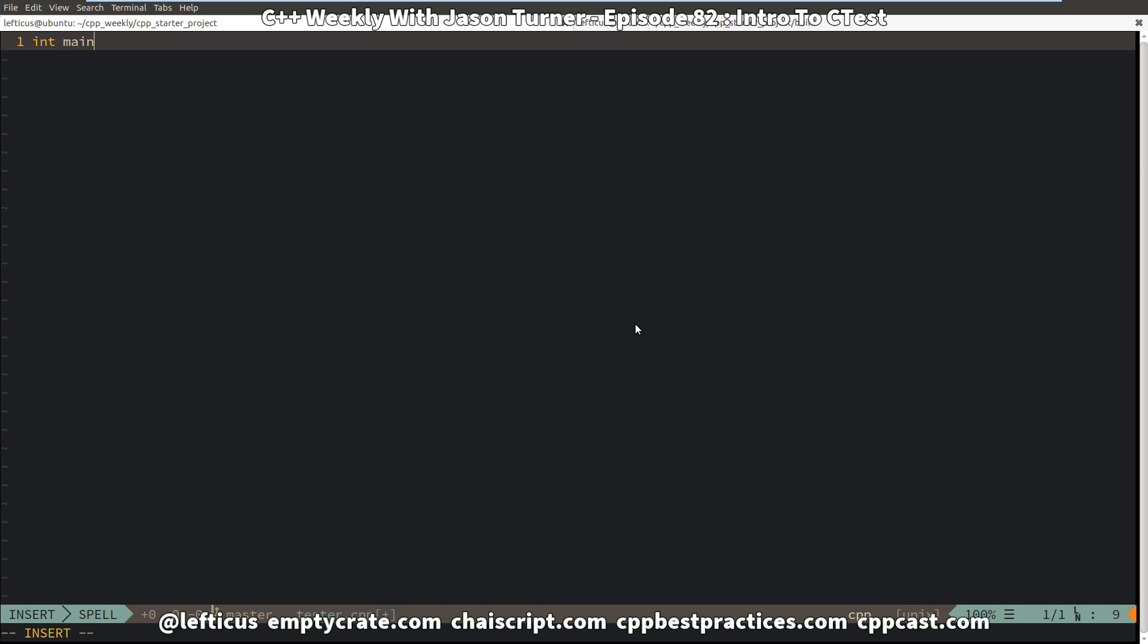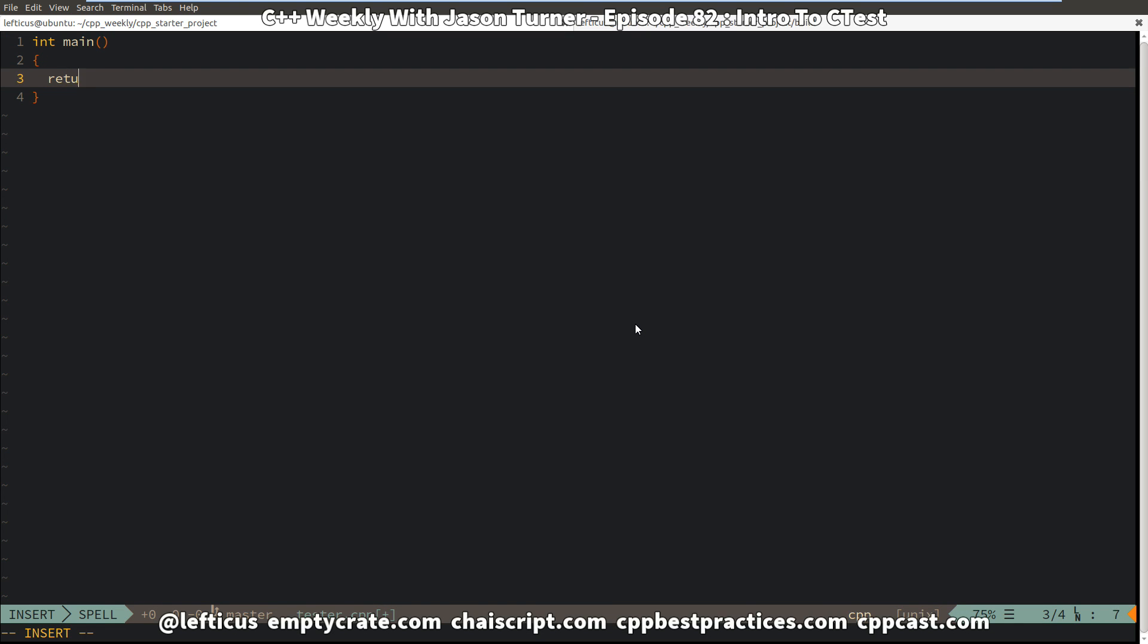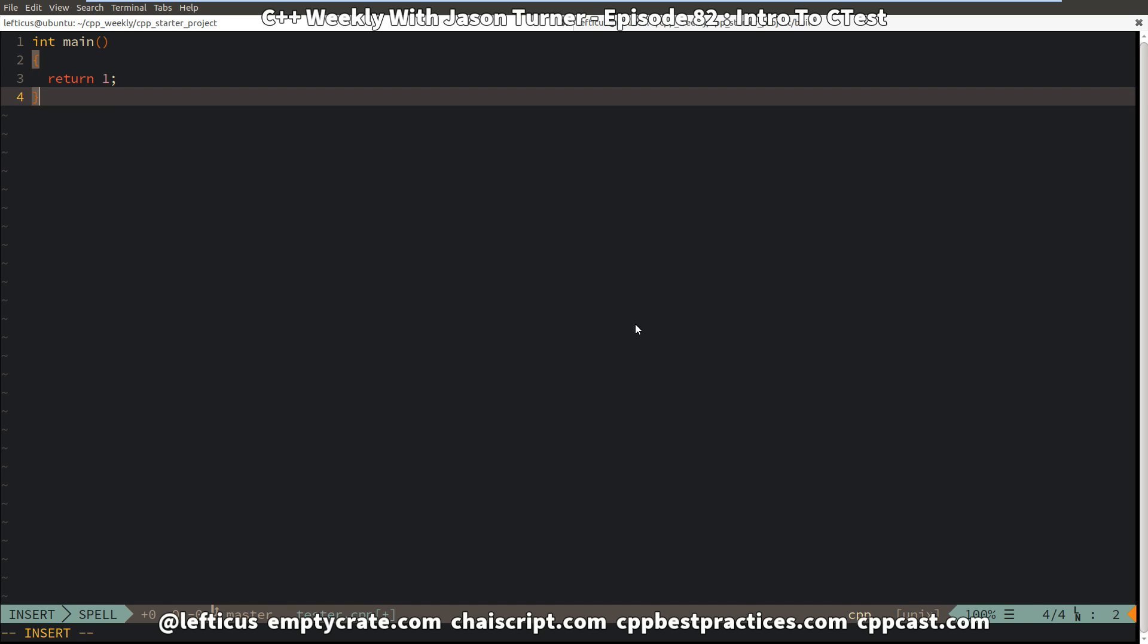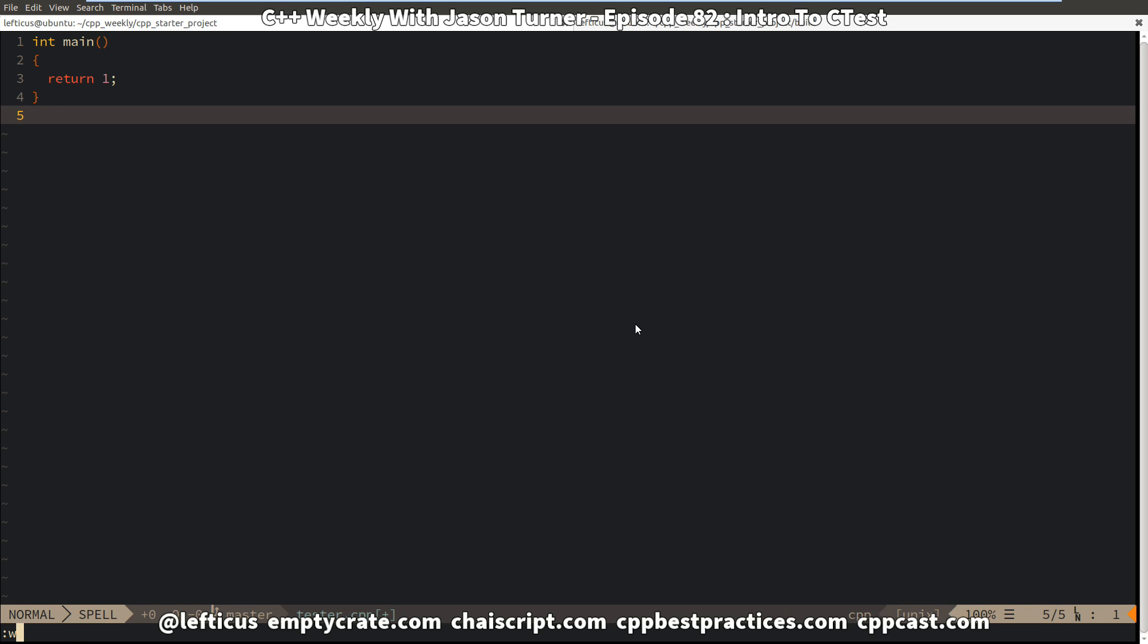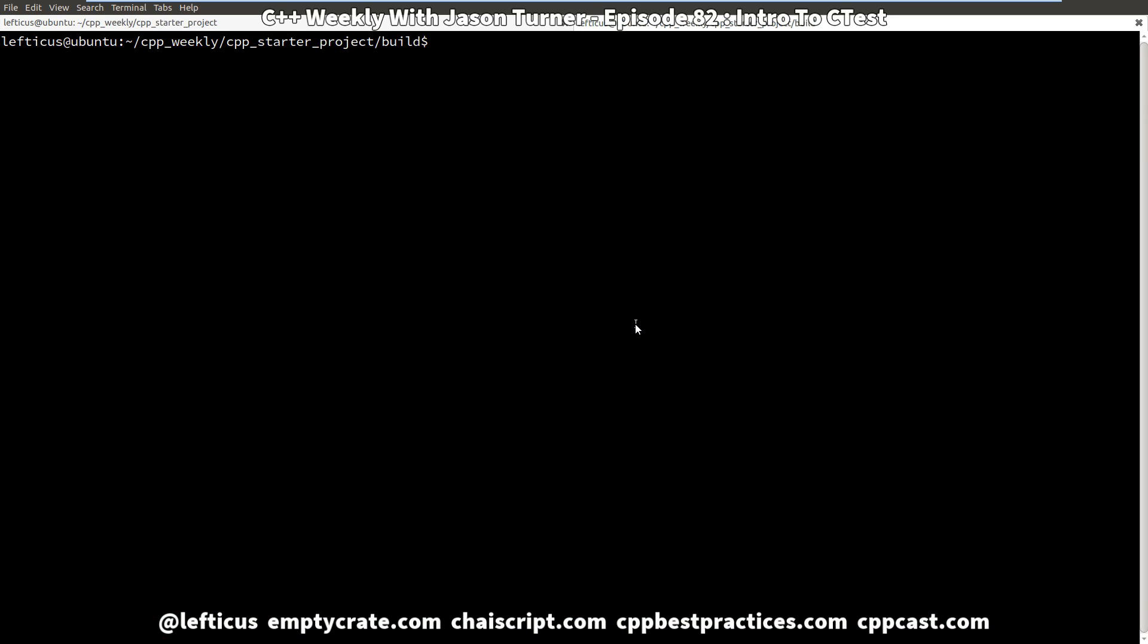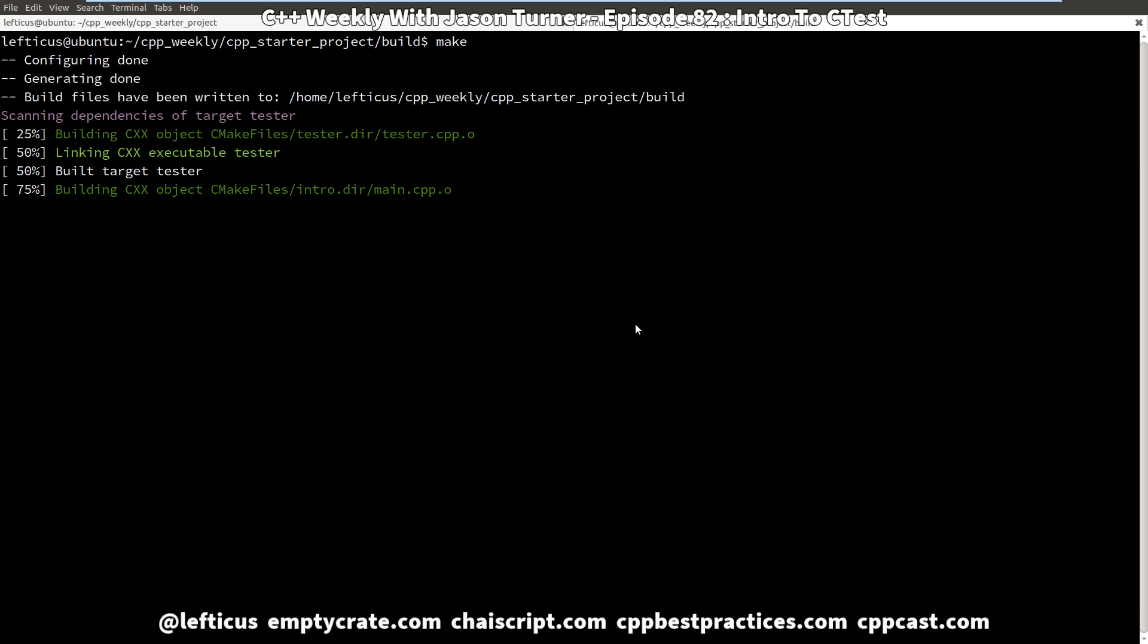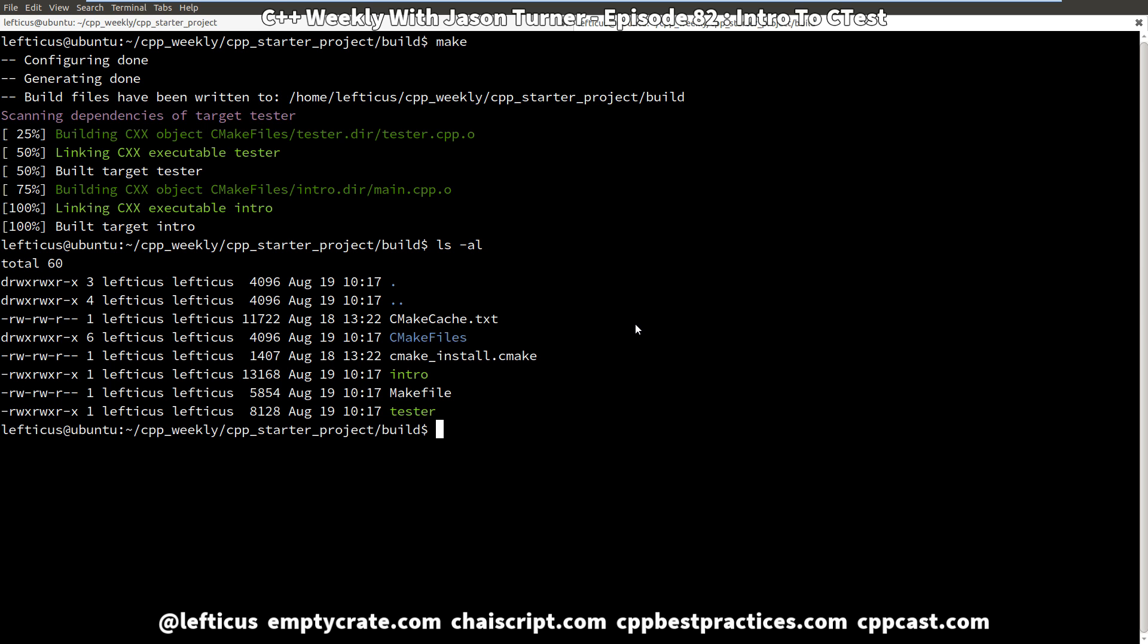We're going to make this a failure test by having it return a non-zero value. And now we should be able to build this. And we should have our two executables tester and intro.